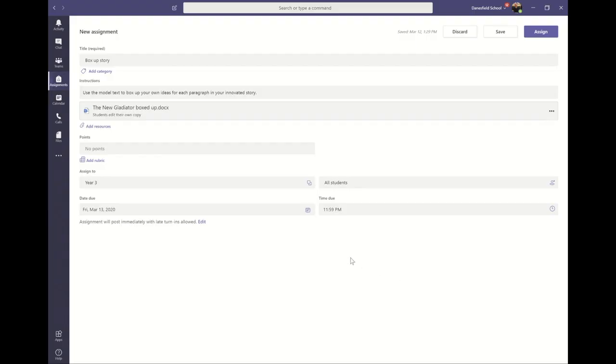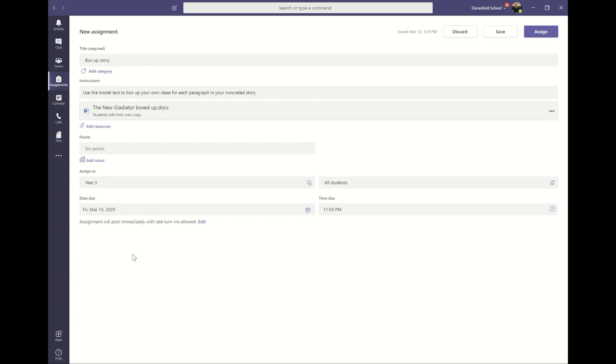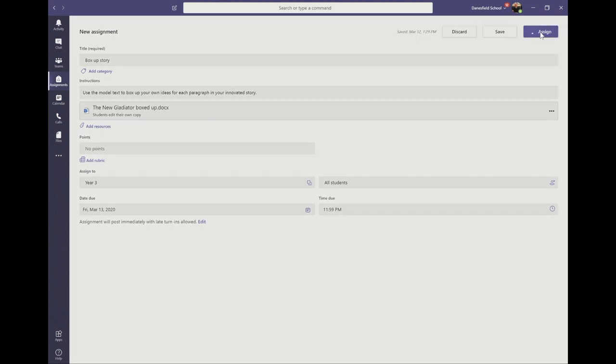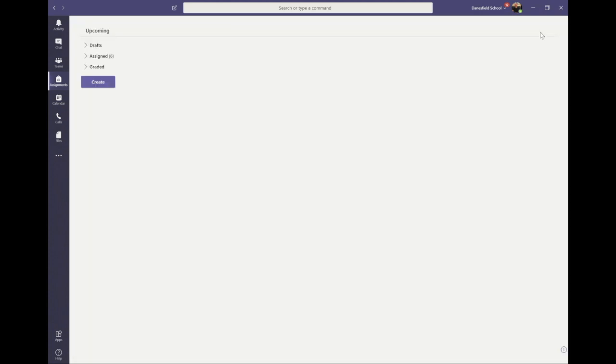Now I can choose the date and time that the assignment should be completed by. Your assignment is now ready to go out to students. If you don't want to send it out yet then click save and it will be stored in your drafts. Otherwise click assign.